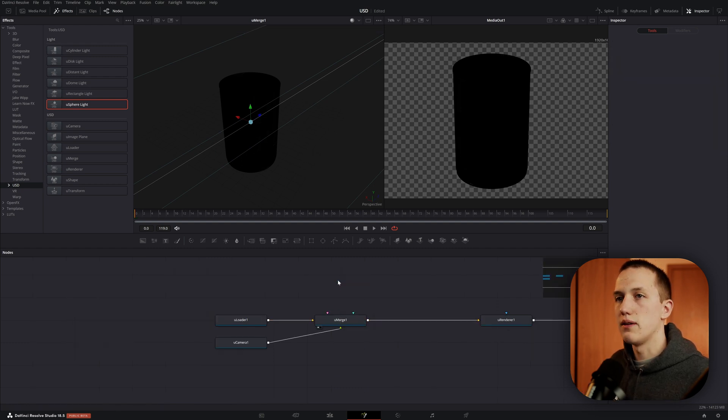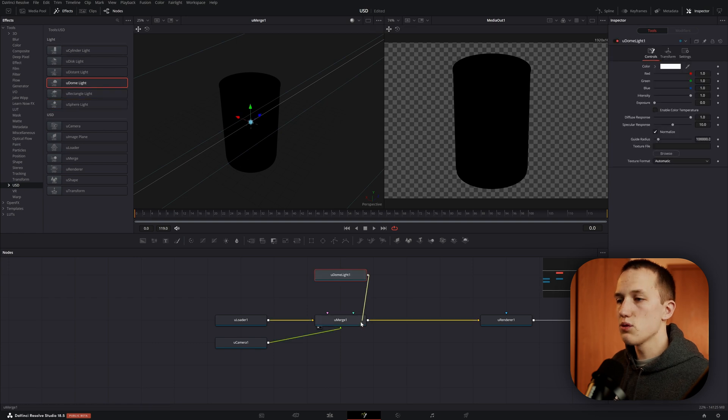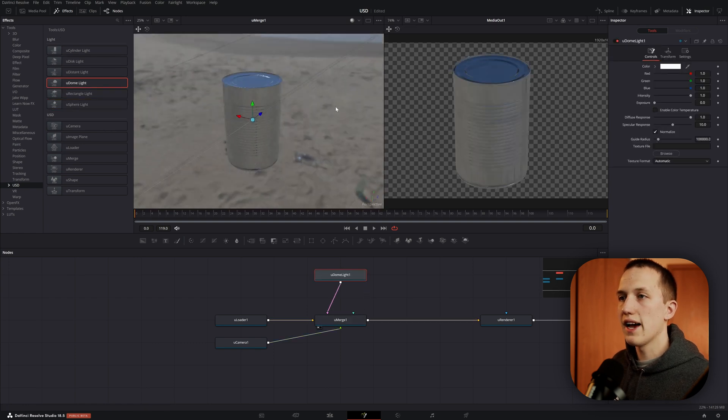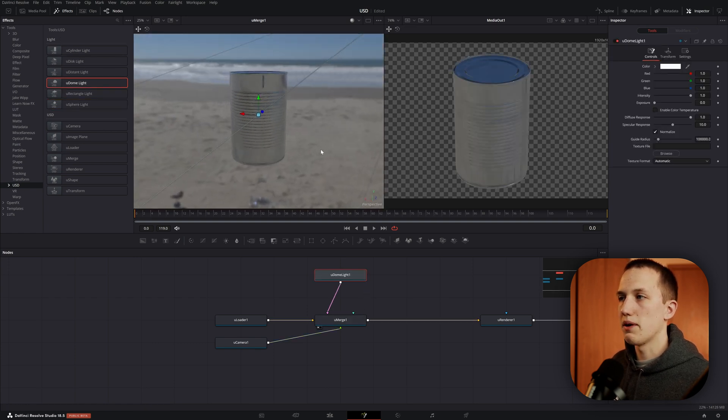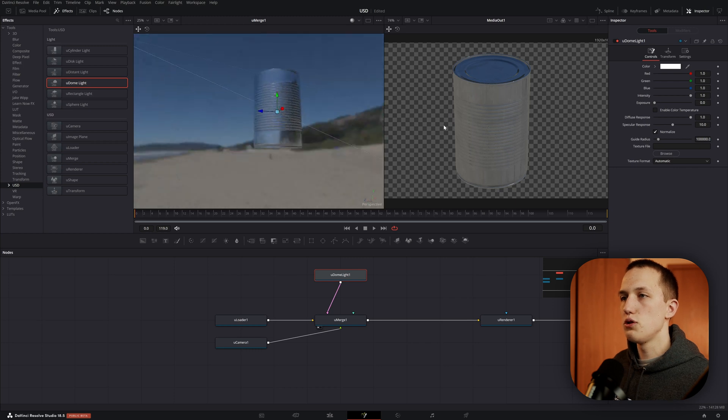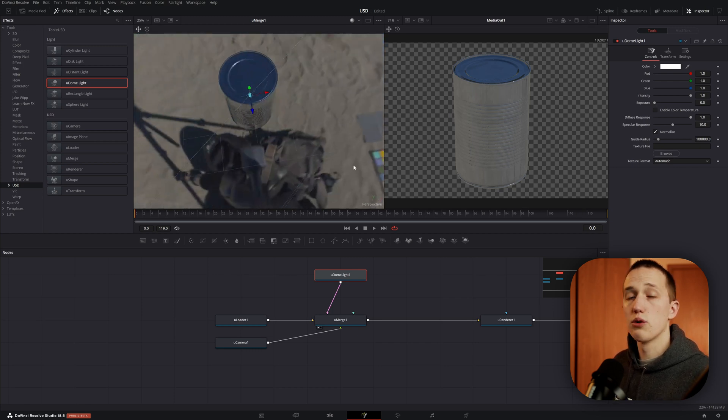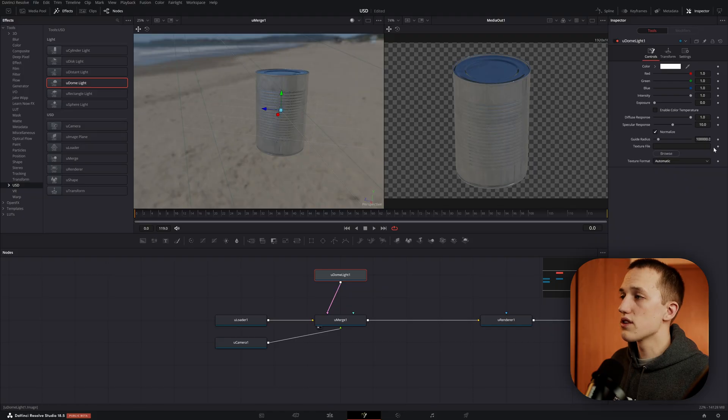Let's delete this sphere light and add in this dome light. Now, this one's really cool because we have the ability to add in a texture. And by default, it's just going to use this beach scene that's preloaded into the program. If you've worked in other 3D programs, this is essentially your environment light, or environment texture.